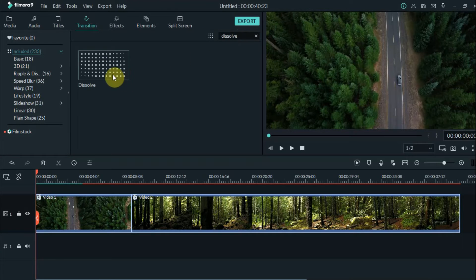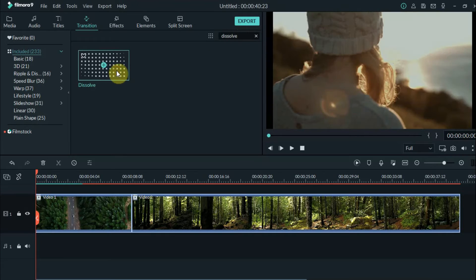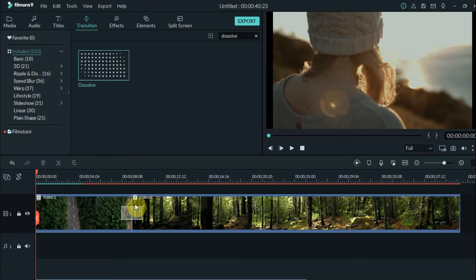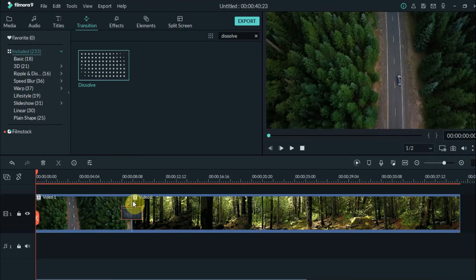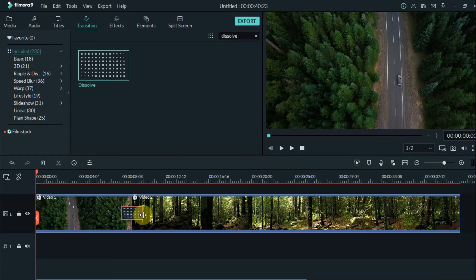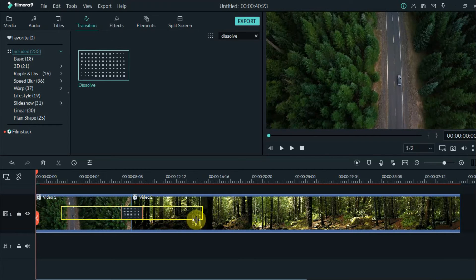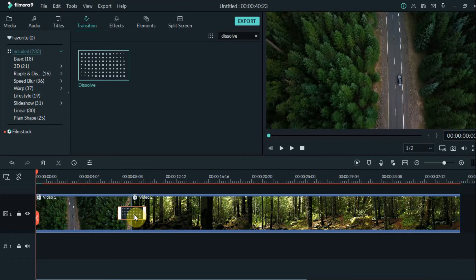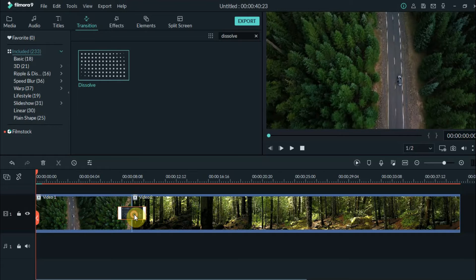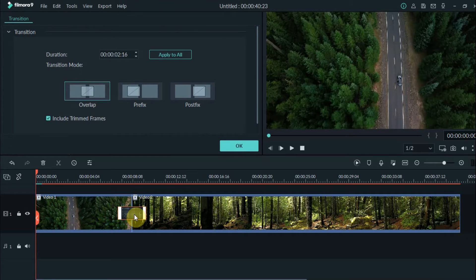Select and drag it to the timeline. To control the duration of the transition, you can drag the edge of the transition or just click on the transition then input your desired duration.